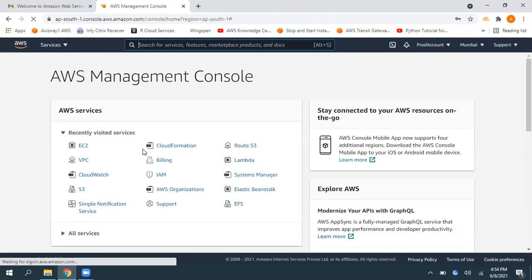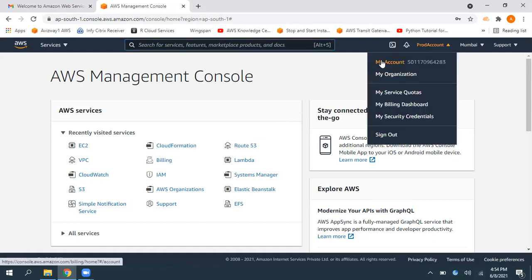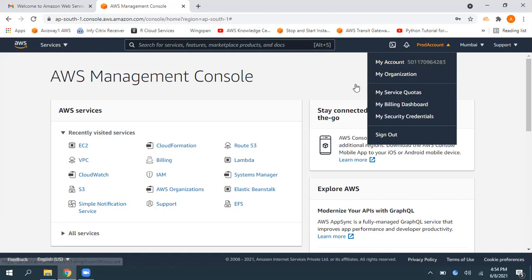Then, whatever the account name you have given while creating this account, that you can find here. So, that's it for this video, guys. Thanks for watching. Please subscribe for more videos on Amazon Web Services. Thank you.